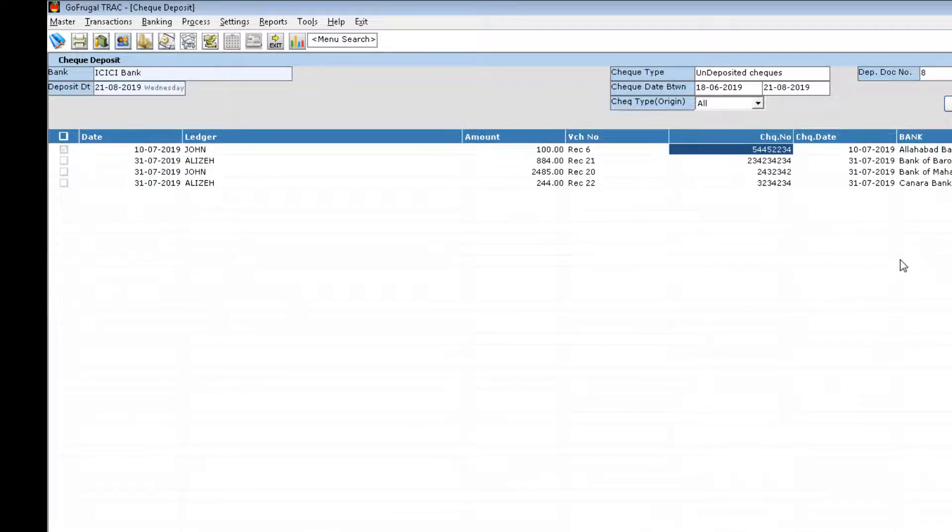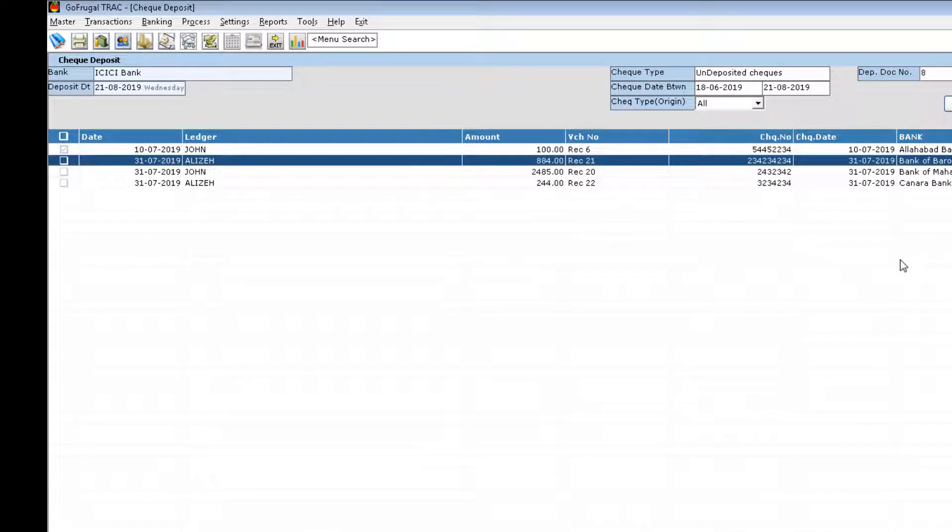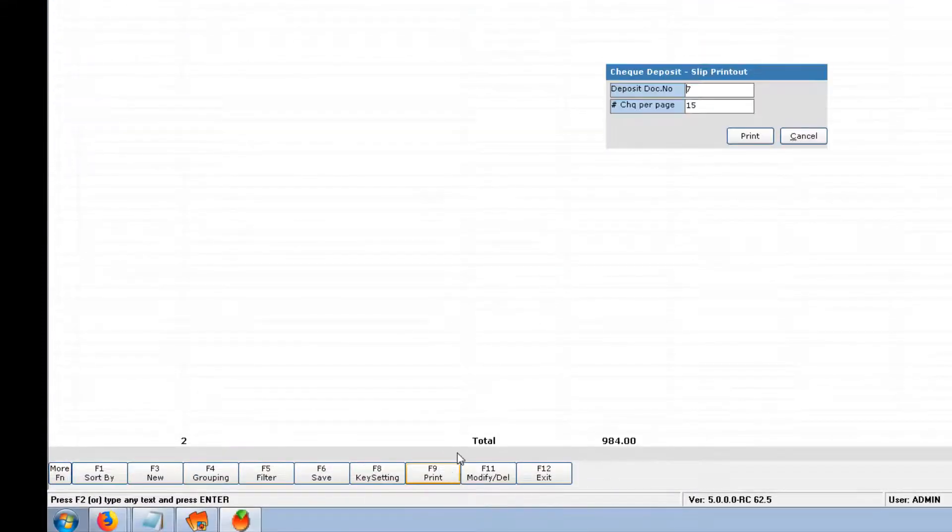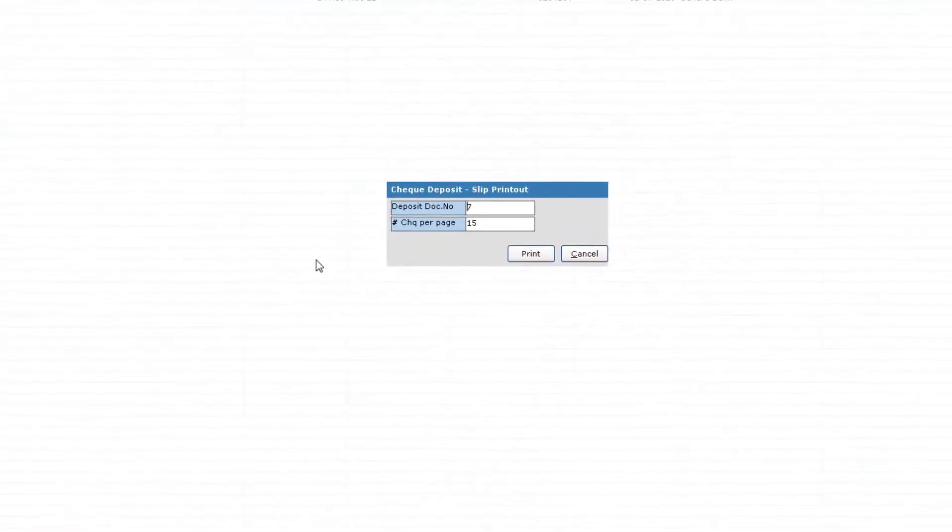By clicking on space bar, I can select the checks. And here, by clicking on F9 print, I can print.